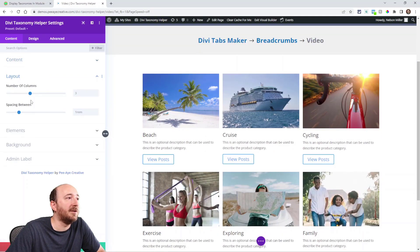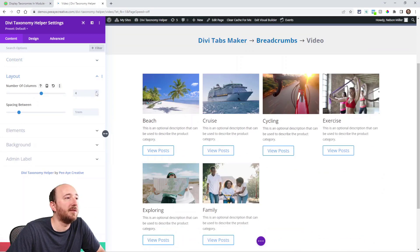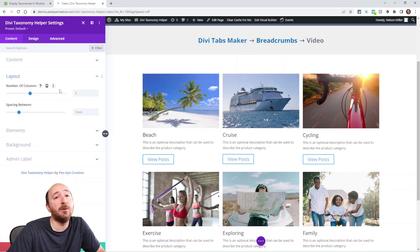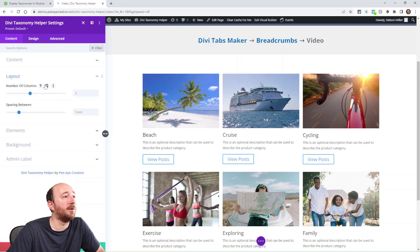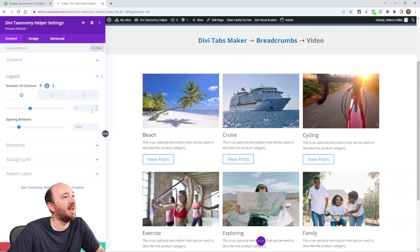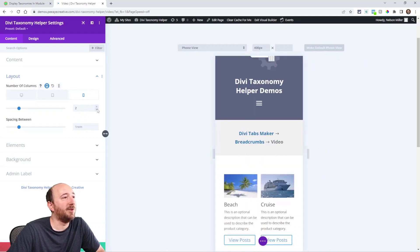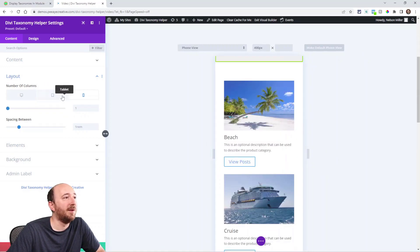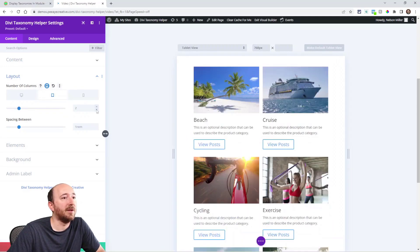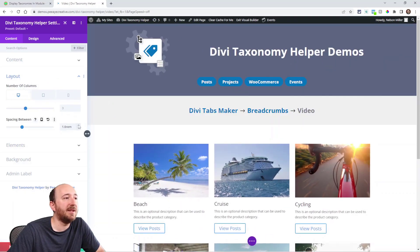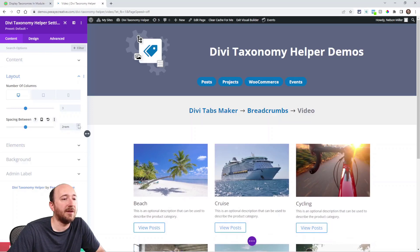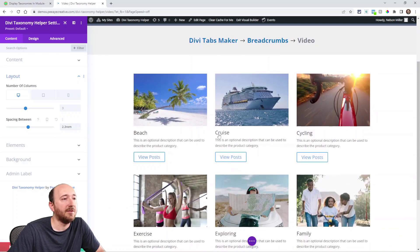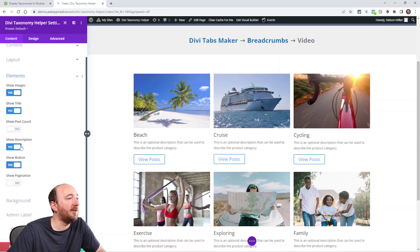Layout: you can choose the number of columns, one through six. And something to note is you will want to do this for responsiveness. Like if I have three here, then you'll want to choose something like one on phone and on tablet maybe something more like two. So make sure you adjust that. Here's a spacing between setting, so you can kind of see what it's doing there. It's adjusting the space between.